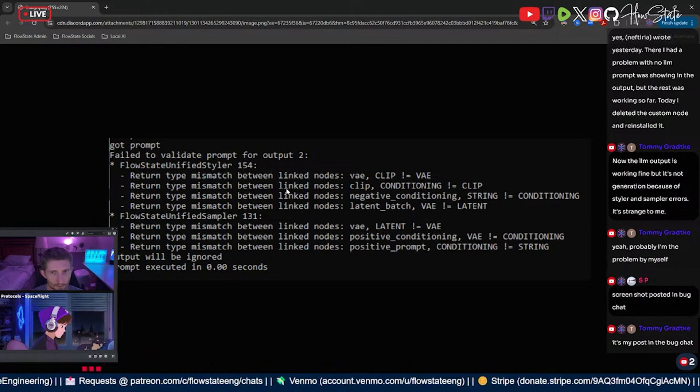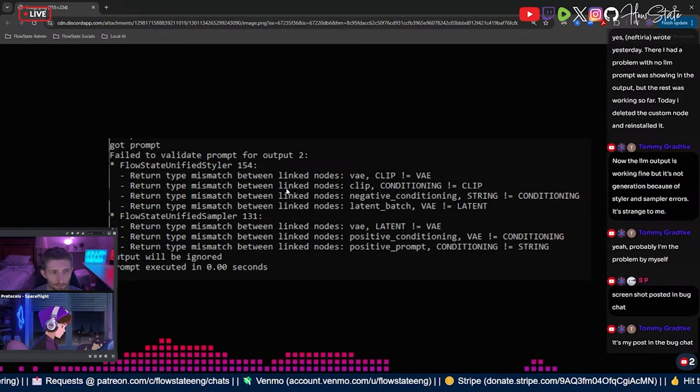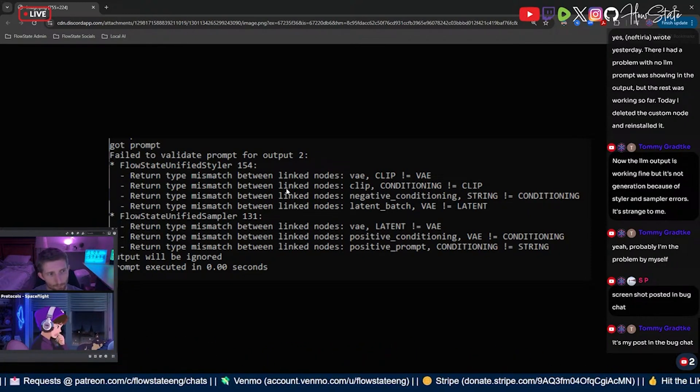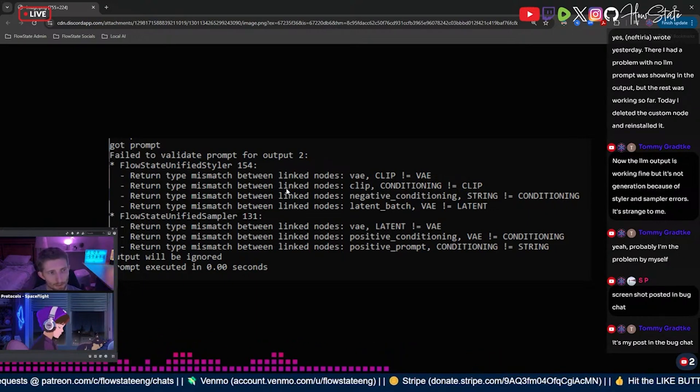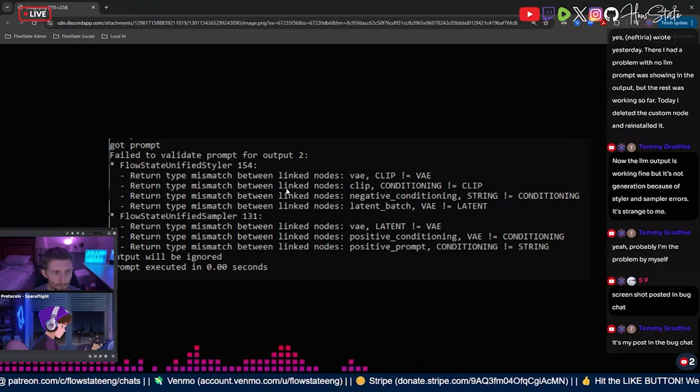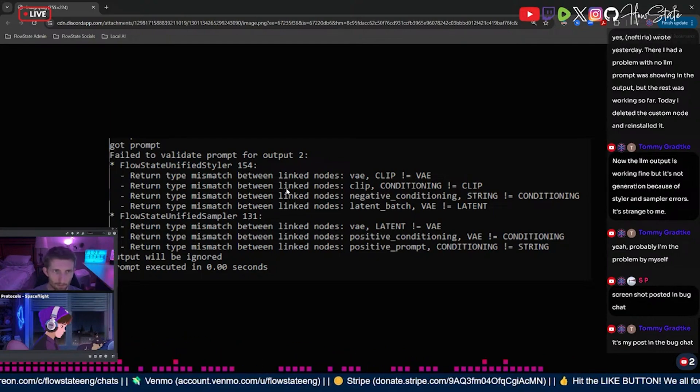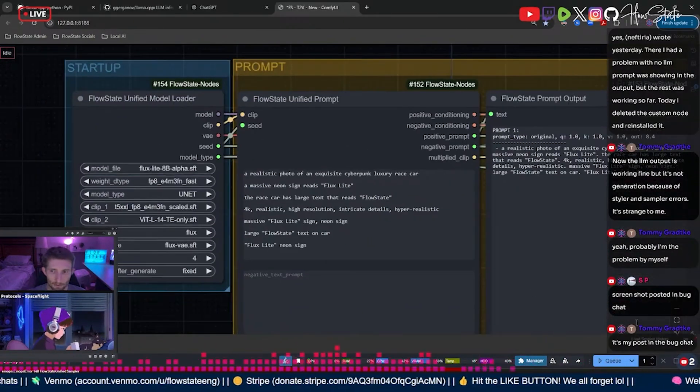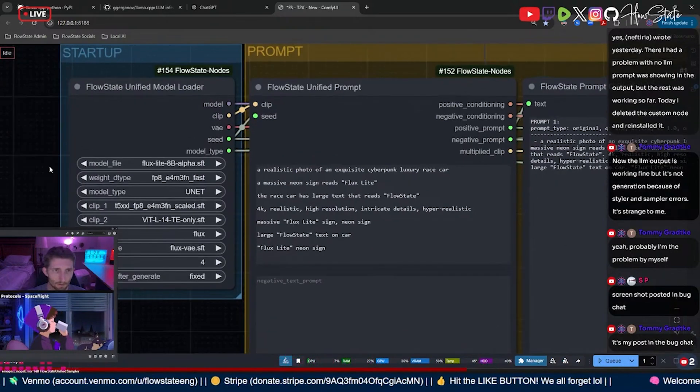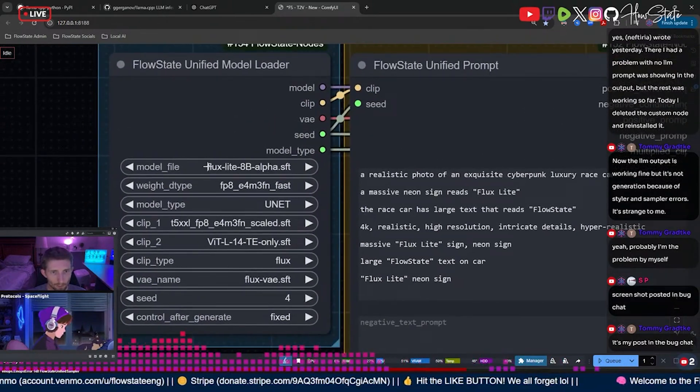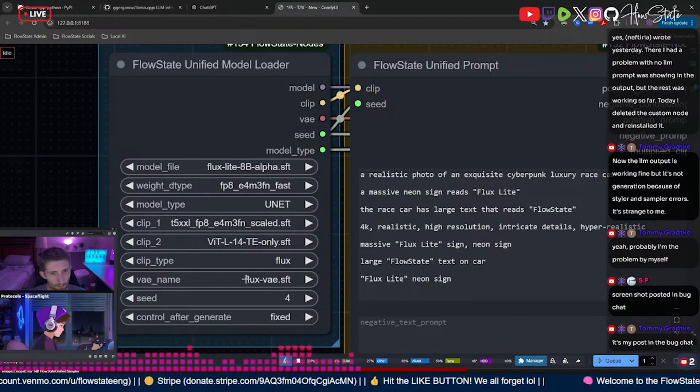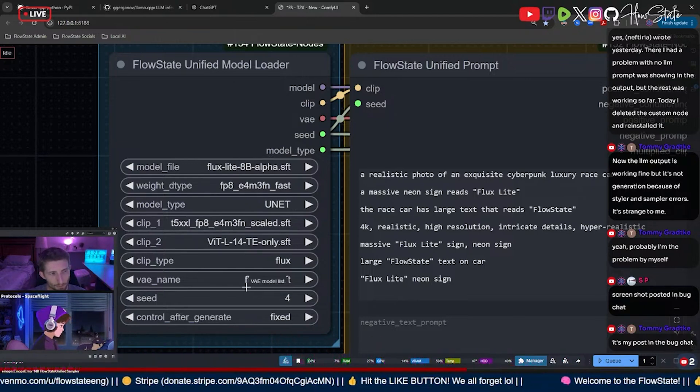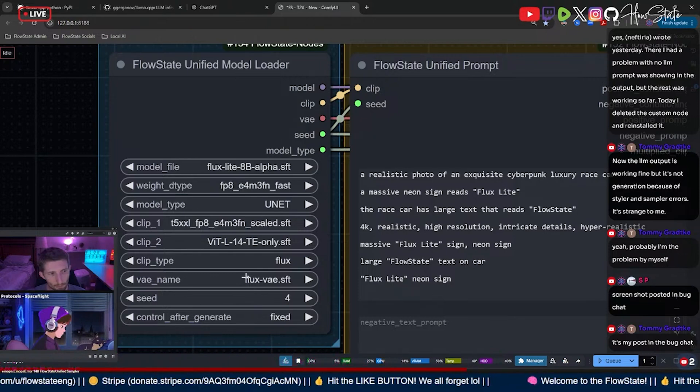So another problem, Tommy, is that as you're building these nodes, when you make an update, like for example if I want to add a field onto this node, onto this model loader node here, if I add a field here at the top, all of the rest of the fields get pushed down but their values don't get pushed down with them.